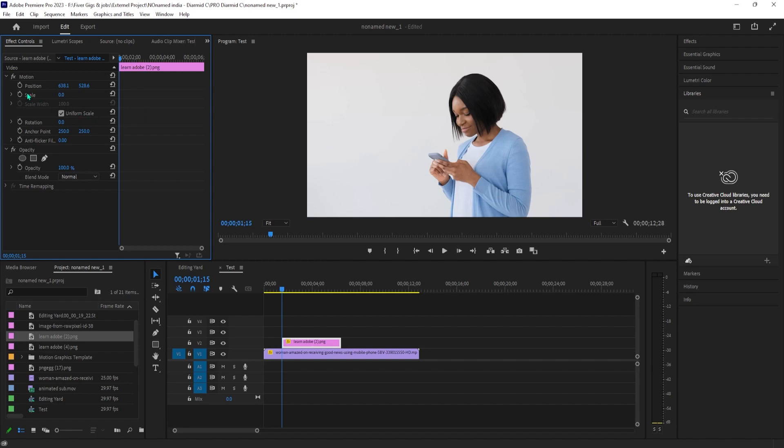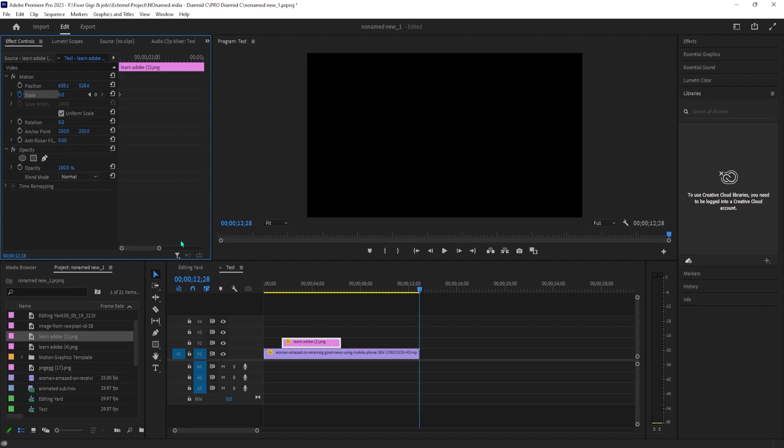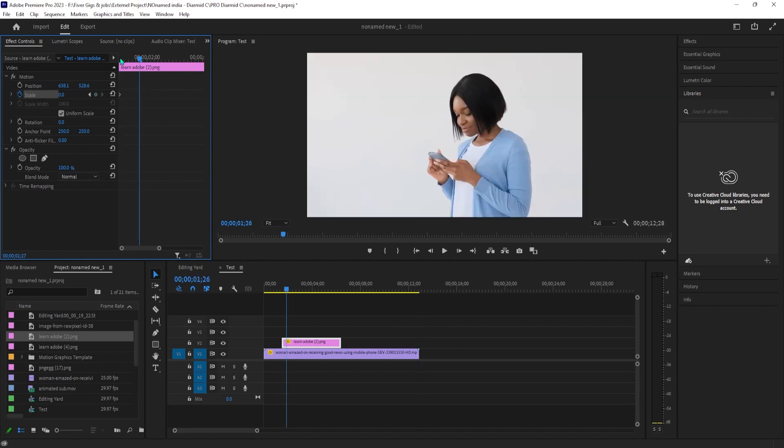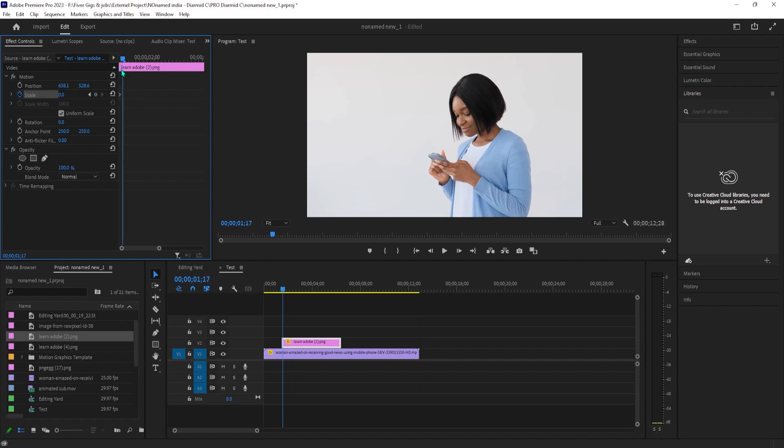Click the stopwatch toggle next to scale to create a starting keyframe. Press the right arrow key on your keyboard 5 times, move the time head 5 frames to the right. Then change the scale to 120 to create the second keyframe.